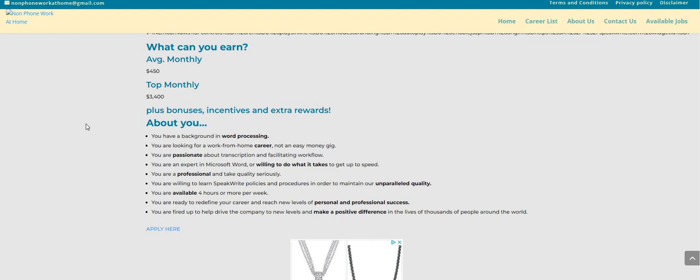You have a background in word processing. You are looking for a work from home career, not an easy money gig. You are passionate about transcription and facilitating the workflow. You are an expert in Microsoft Word or willing to do what it takes to get up to speed.